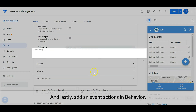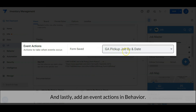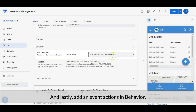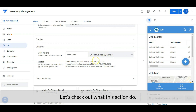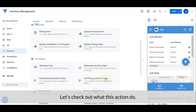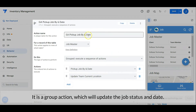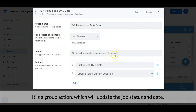Lastly, add an event actions and behavior. Let's check out what this action does. It is a group action which will update the job status and date.